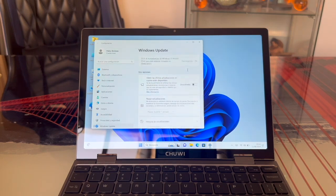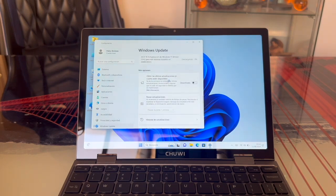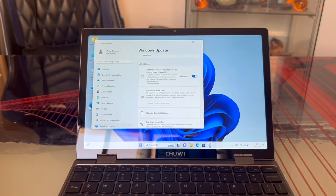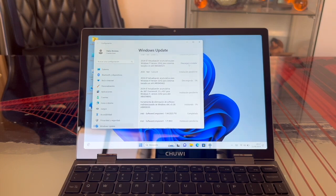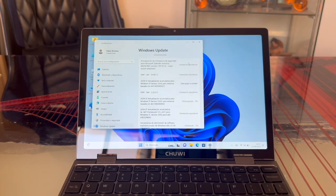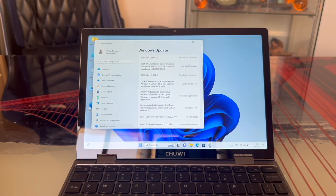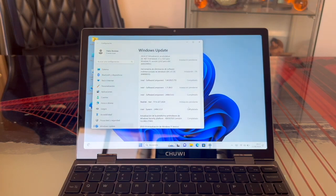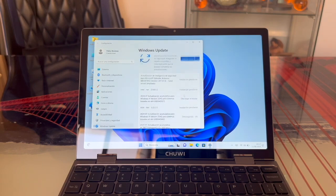There's an interesting tab here for automatic updates. I prefer to keep this on so the computer updates itself when needed. Now, we'll wait for everything to download and install one by one. Some will install automatically. Others will ask us to restart the PC. So we'll wait patiently and then continue.